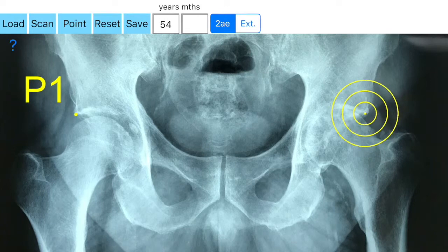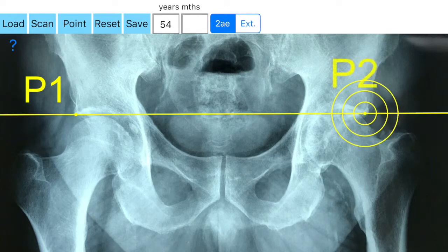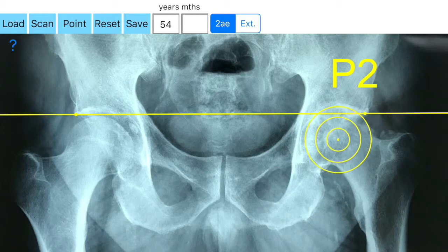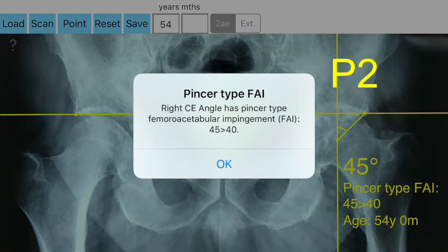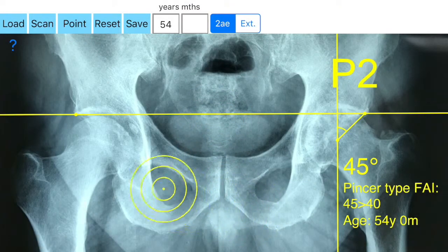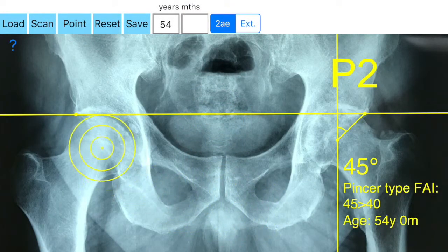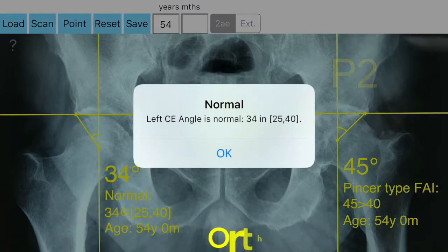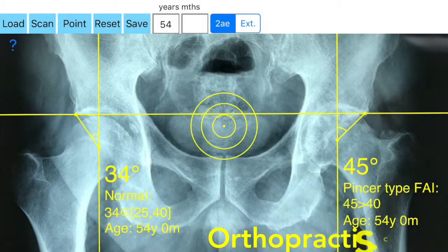The app is a handy tool for an orthopedic surgeon, radiologist, medical student, or resident who wants to objectively monitor and determine the severity of hip dysplasia. The built-in comparison feature with normal reference values according to patient age may help decide what could be considered normal, dysplastic, or pincer FAI. The app is not a simple goniometer.